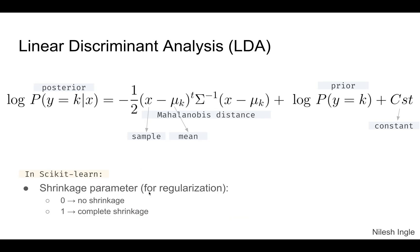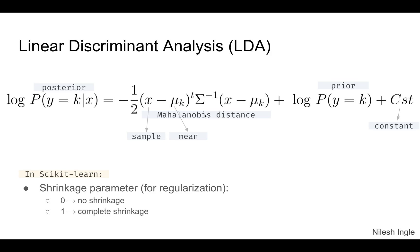For linear discriminant analysis, this was the equation we discussed in the previous video. What we are trying to maximize is the log posterior probability. Here we are using the Mahalanobis distance, which is given by this term right here. The specialty of this distance is that it takes into account the variation in the dataset, which is why this covariance matrix is in here. Then we add that to the priors and have this additional constant term.